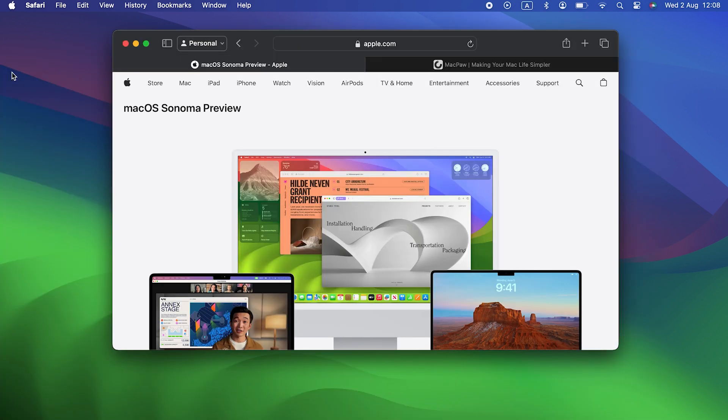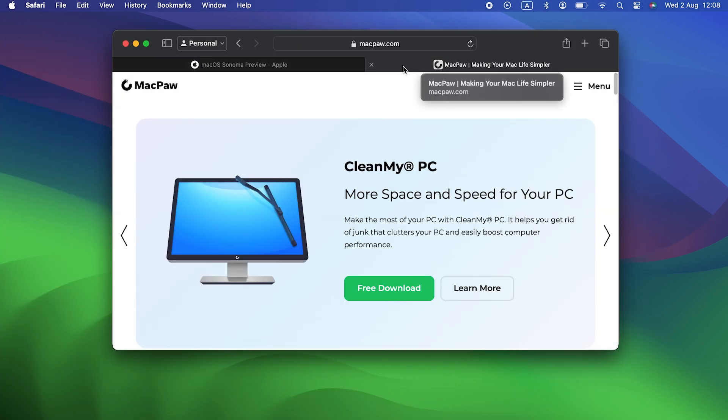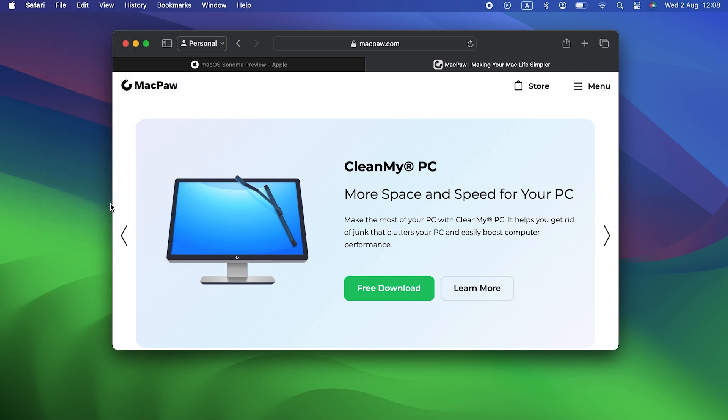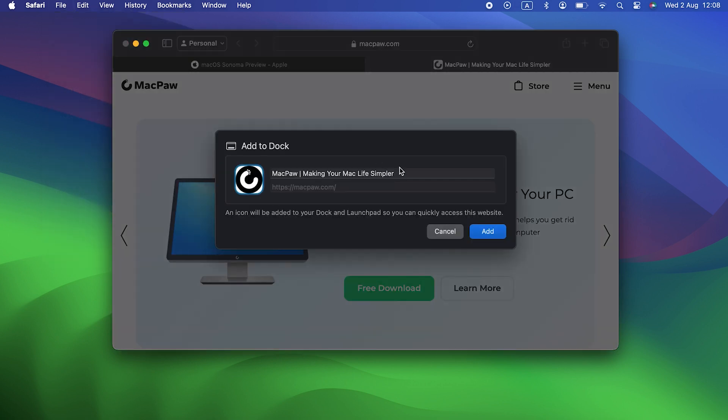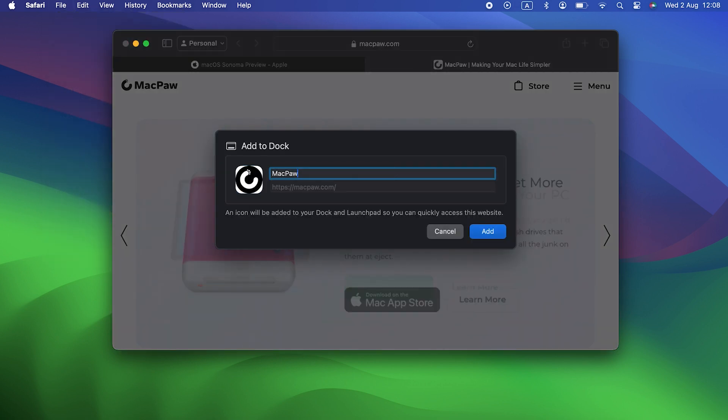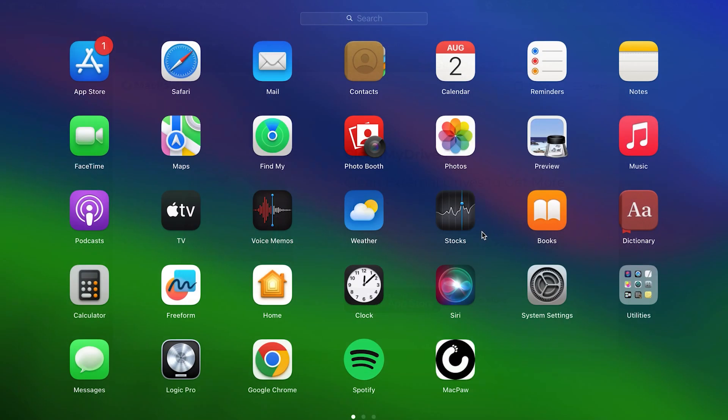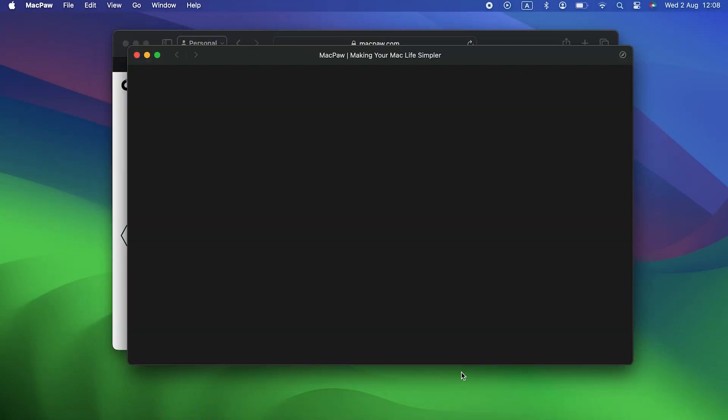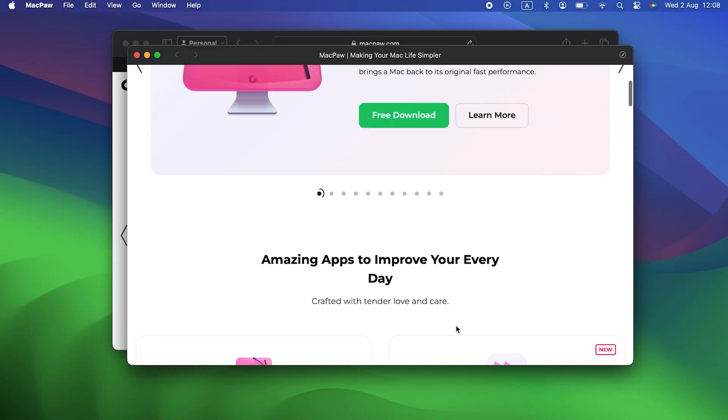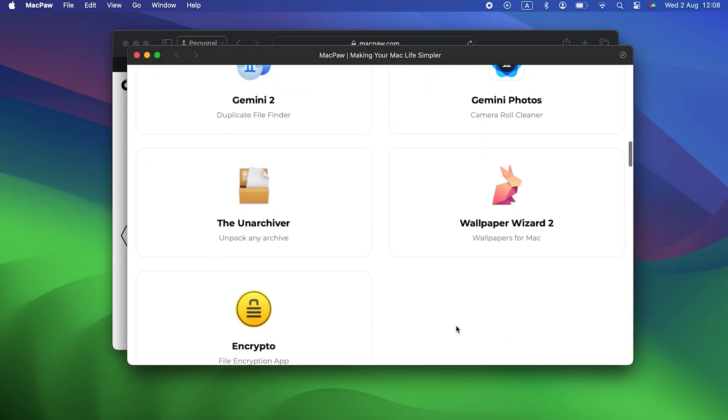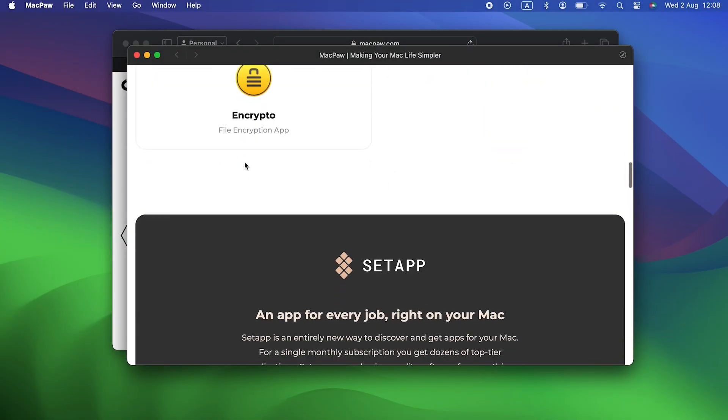The other big difference between Safari in Ventura and Safari in Sonoma is web apps. You can create an app from any website you visit regularly and keep the app in the dock. That way, when you want to go to the site, you don't have to launch Safari first, you just click the app in the dock.